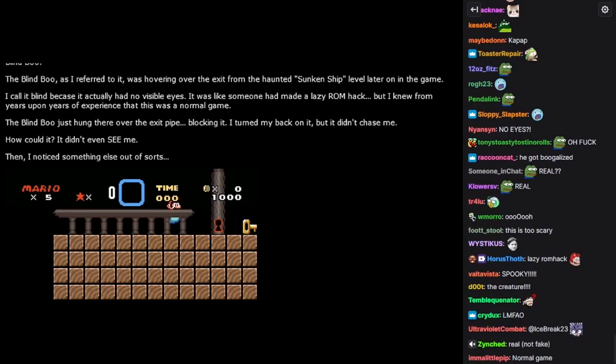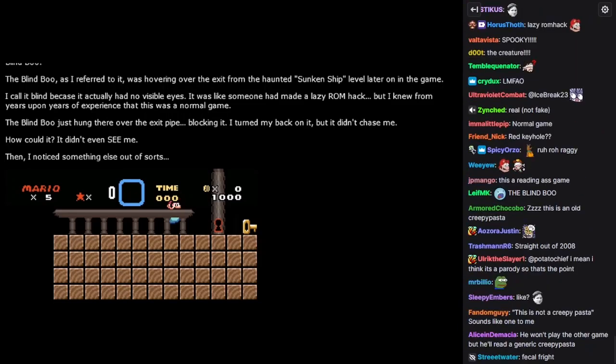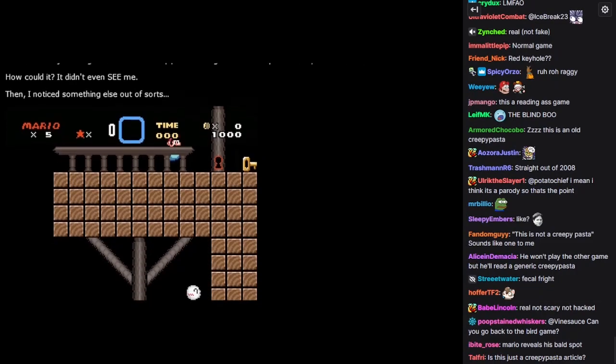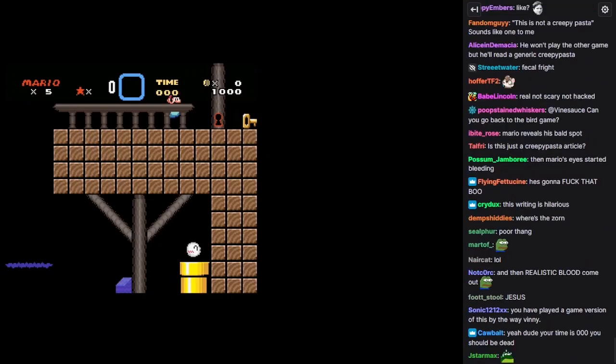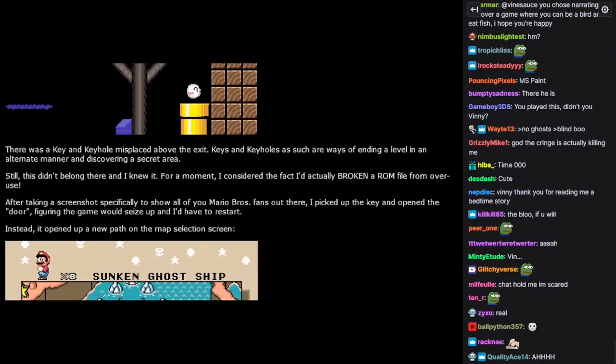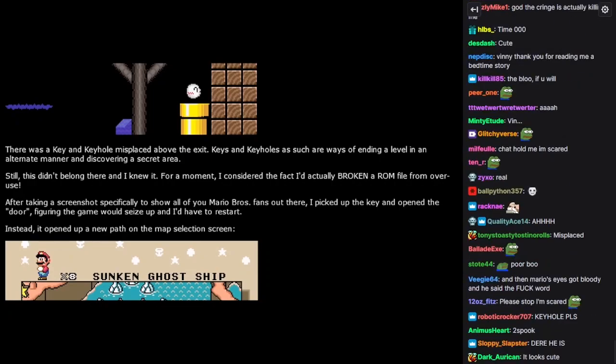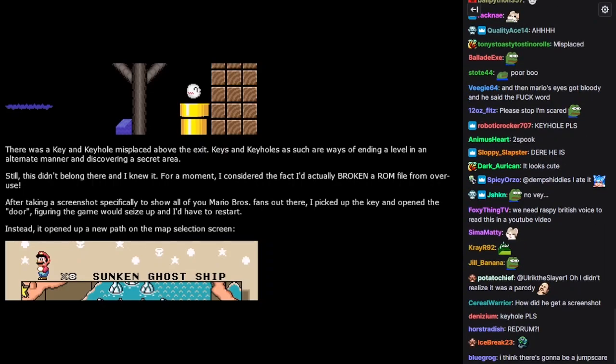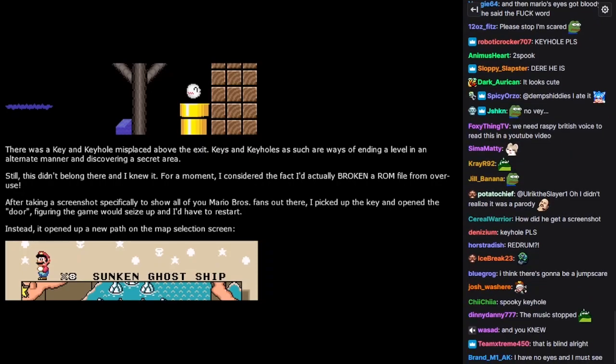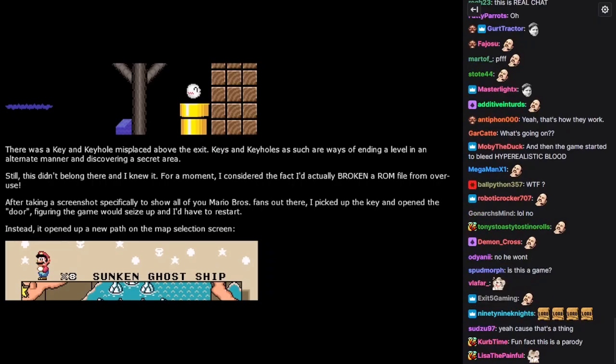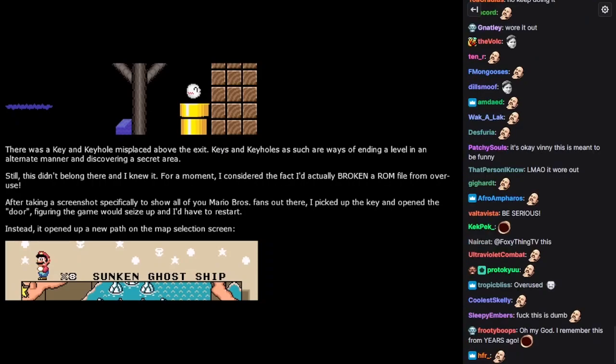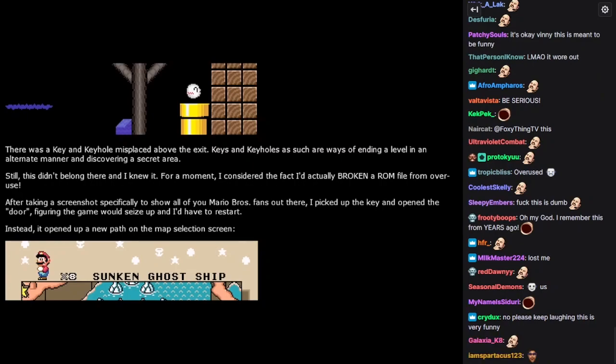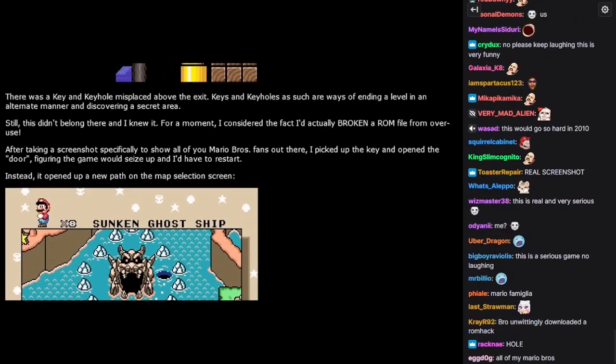The blind boo, as I referred to it, was hovering over the exit from the haunted sunken ship level later on in the game. I call it blind because it actually had no visible eyes. It was like someone had made a lazy ROM hack. But I knew from years upon years of experience that this was a normal game. The blind boo just hung there over the exit pipe, blocking it. I turned my back on it, but it didn't chase me. How could it? It didn't even see me. Then I noticed something else out of sorts. There is a key and keyhole misplaced above the exit. Keys and keyholes are ways of ending a level in an alternate manner and discovering a secret area. Still, this didn't belong there, and I knew it. For a moment, I considered the fact that I'd actually broken a ROM file from overuse. After taking a screenshot specifically to show all of you Mario Bros. fans out there, I picked up the key and opened the door, figuring the game would seize up and I'd have to restart. Instead, it opened up a new path on the map selection screen.